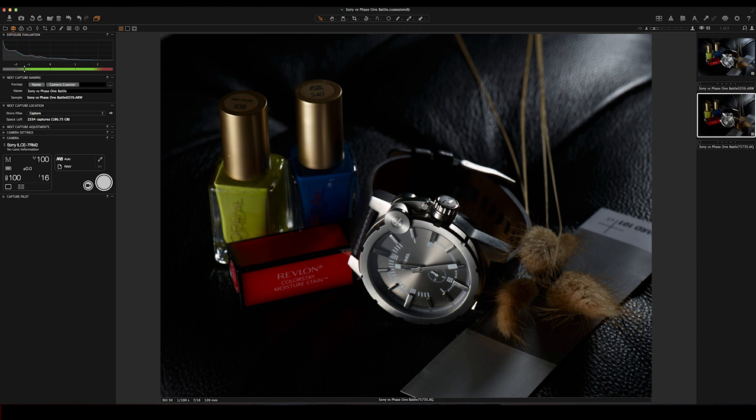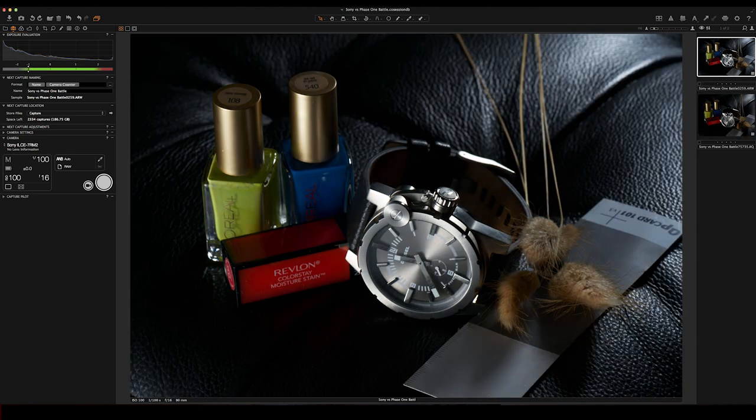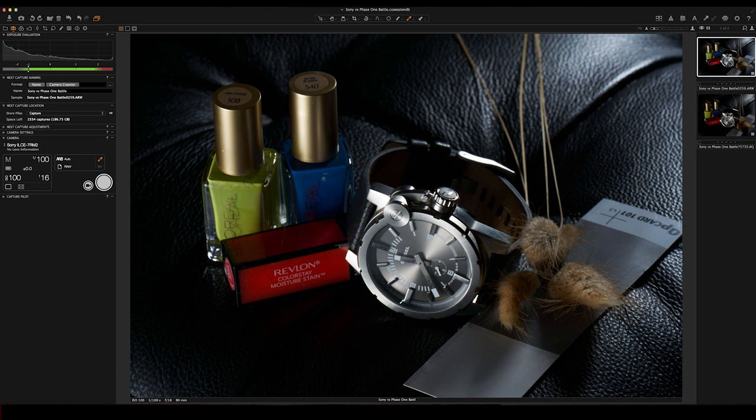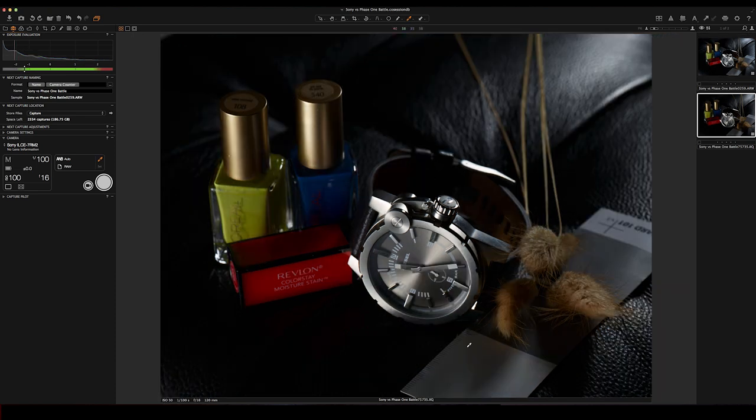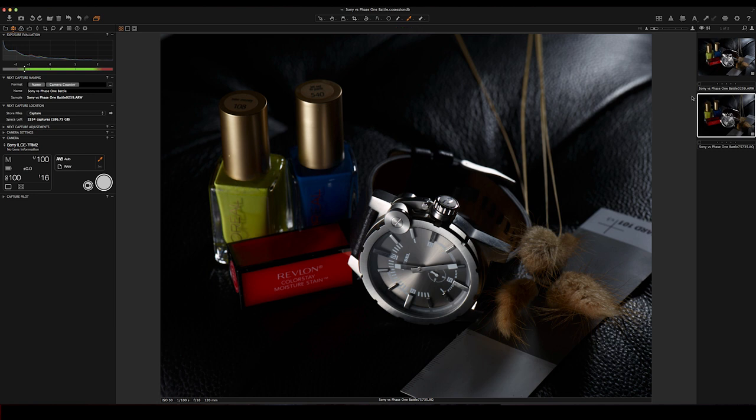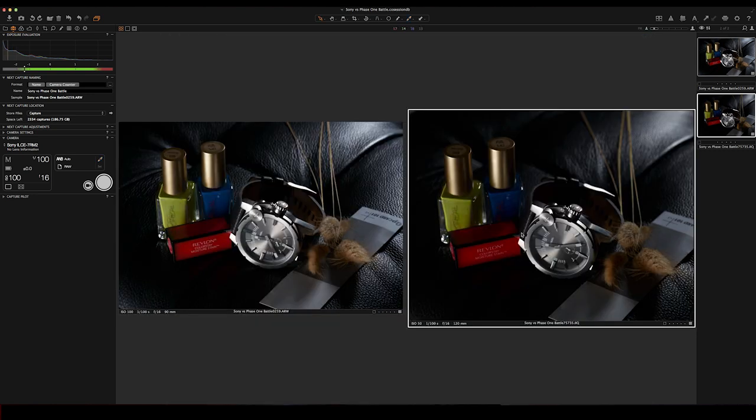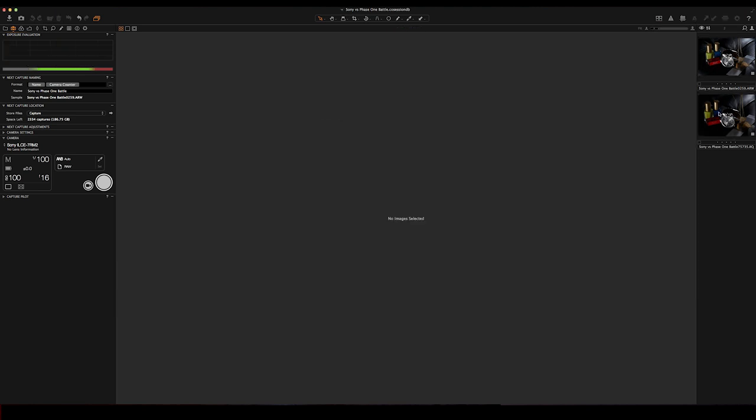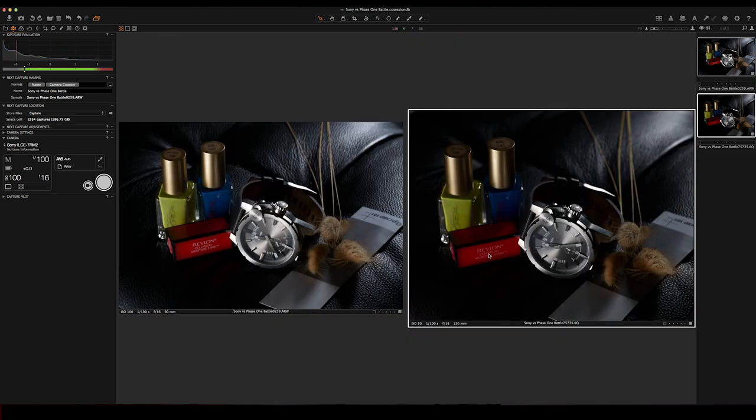Okay. So first thing let's do is let's take a white balance reading off both and off the white card over here. White balance that, white balance that. So now they're both equal. So if I put them side by side, you can see the format difference is quite different.